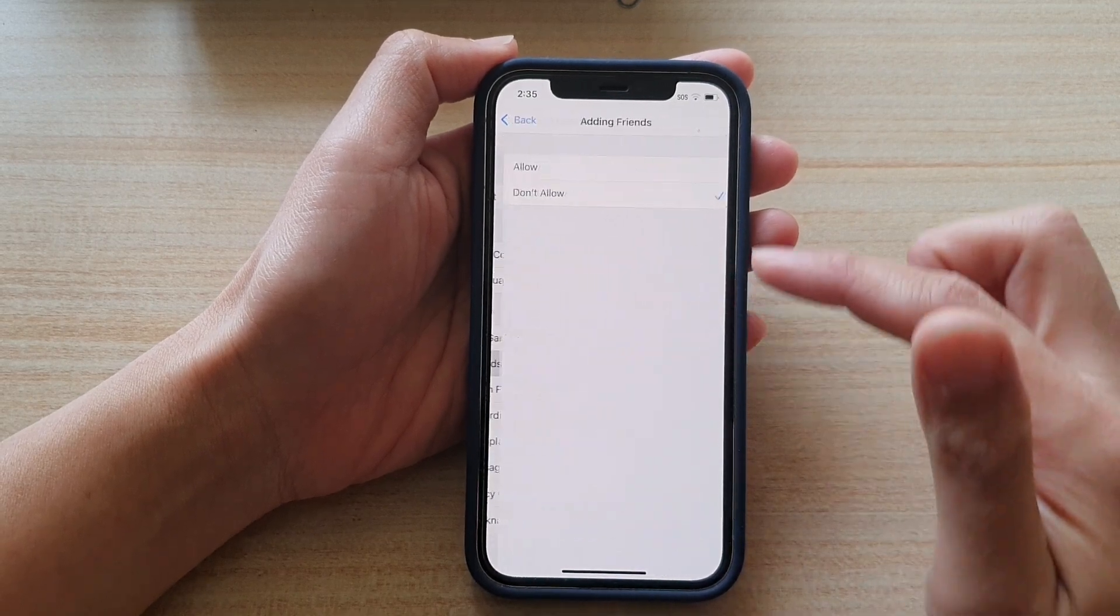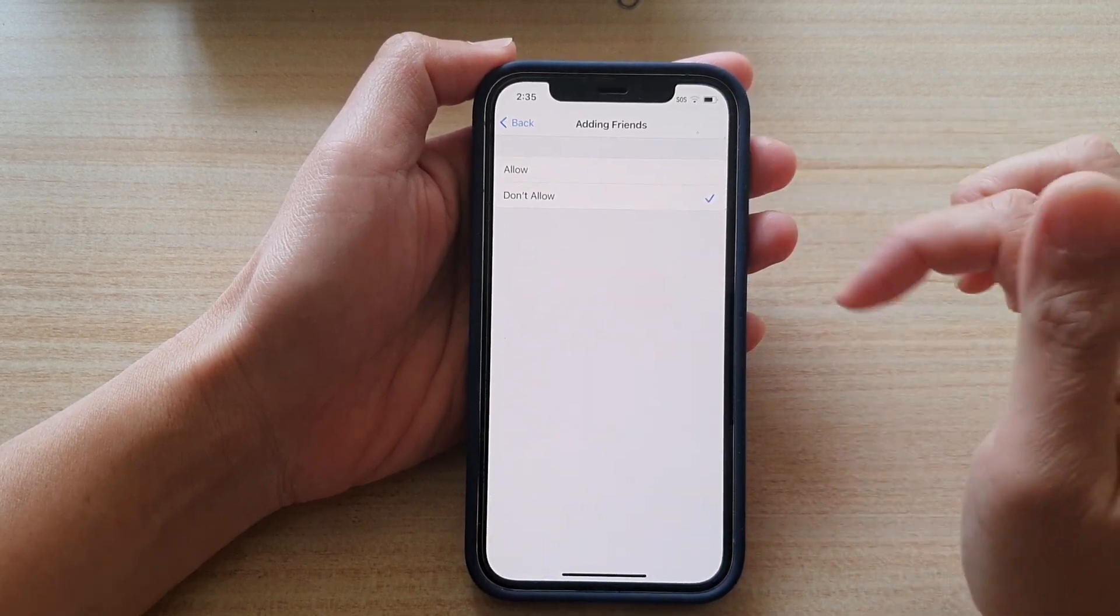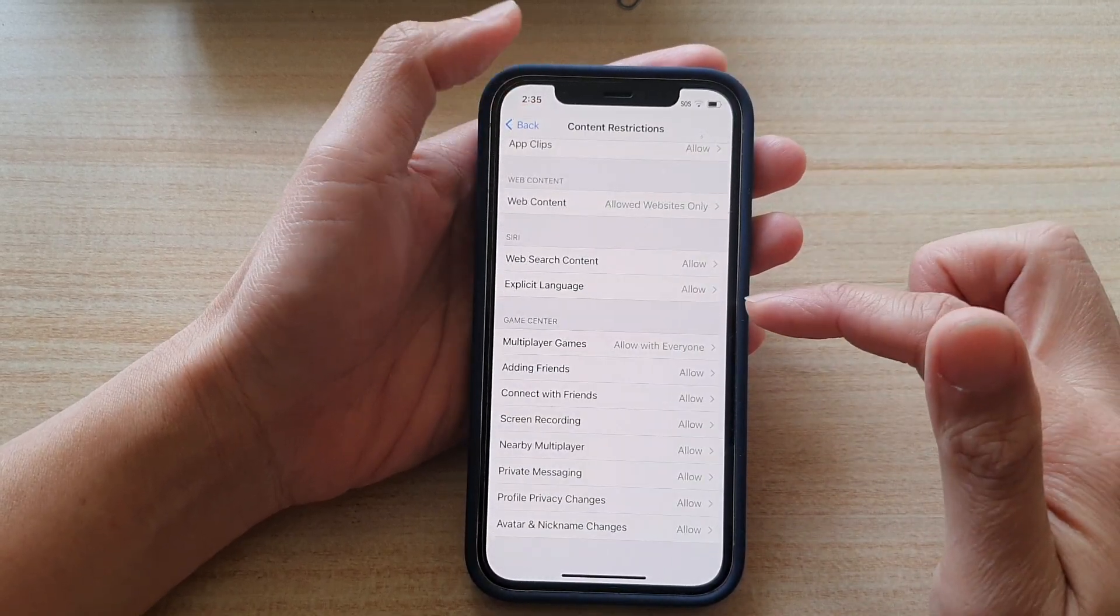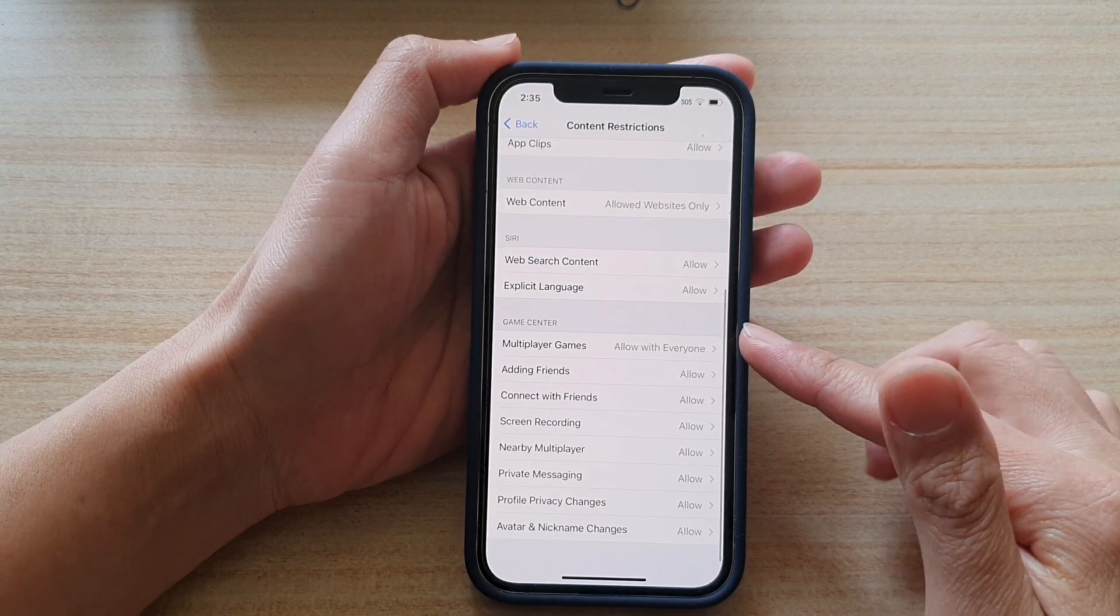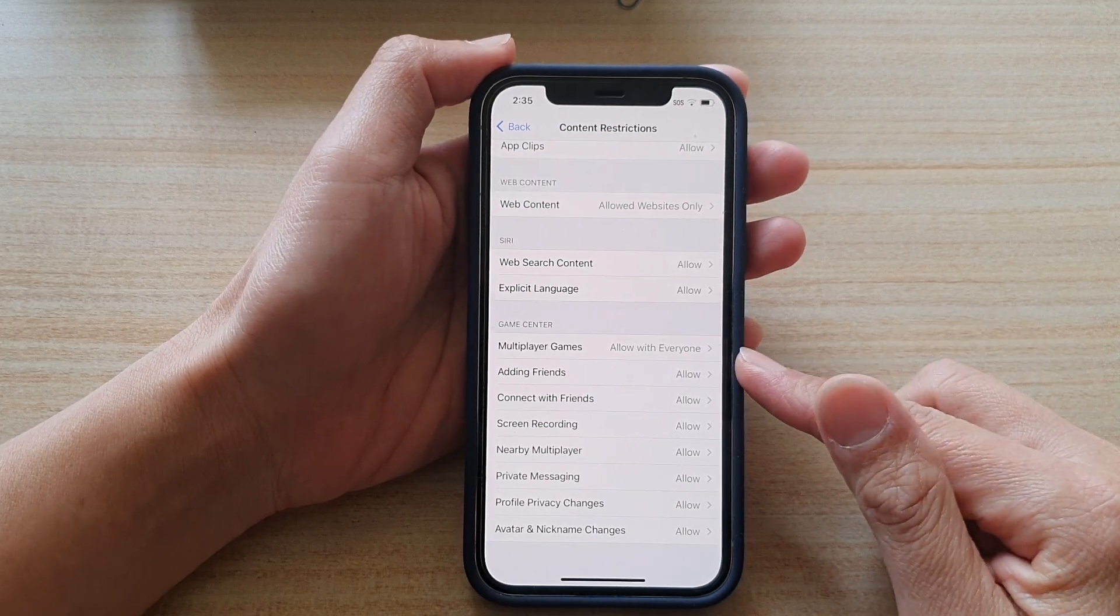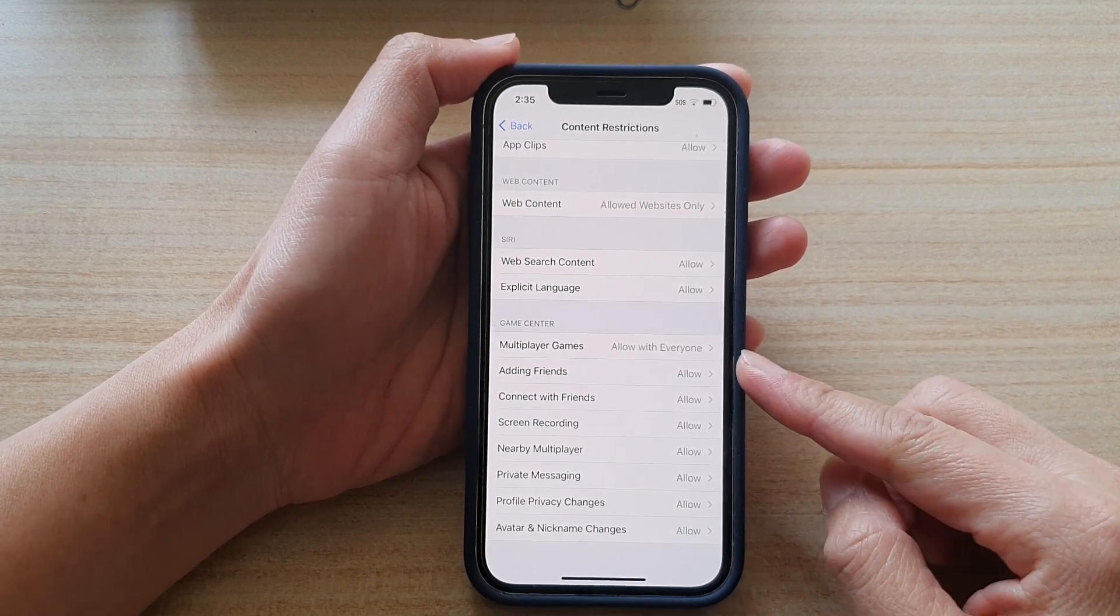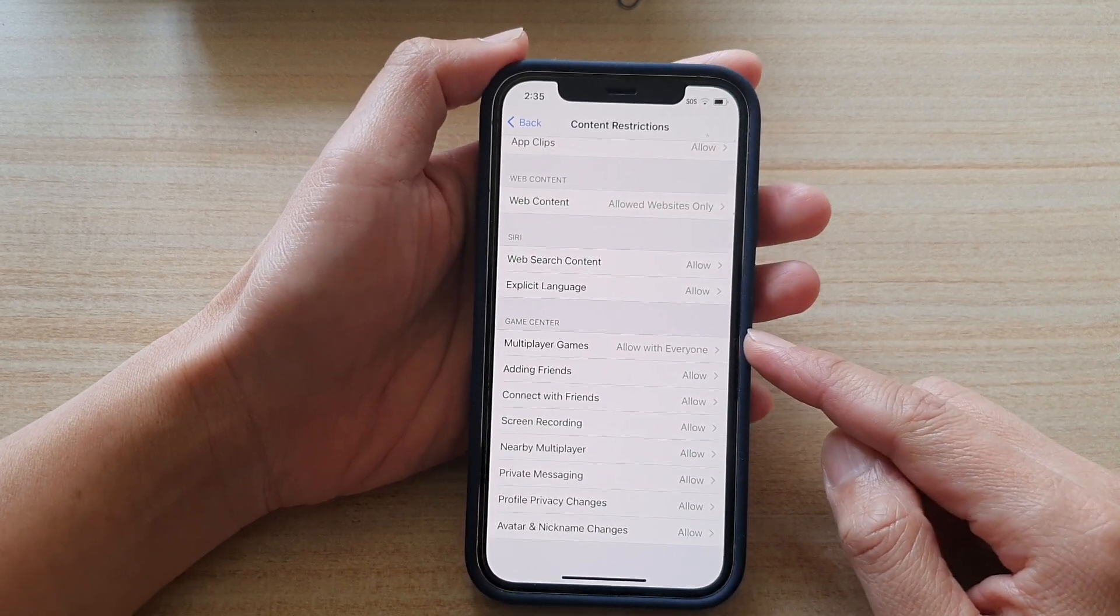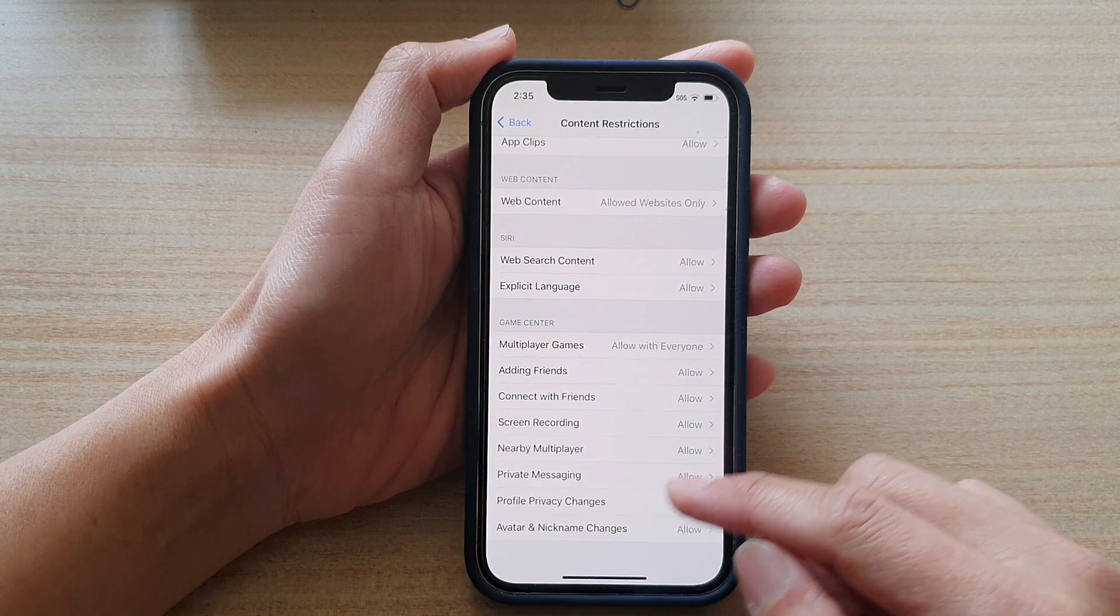And that's it. That's how you can allow or deny adding friends in Game Center on iPhone 12.